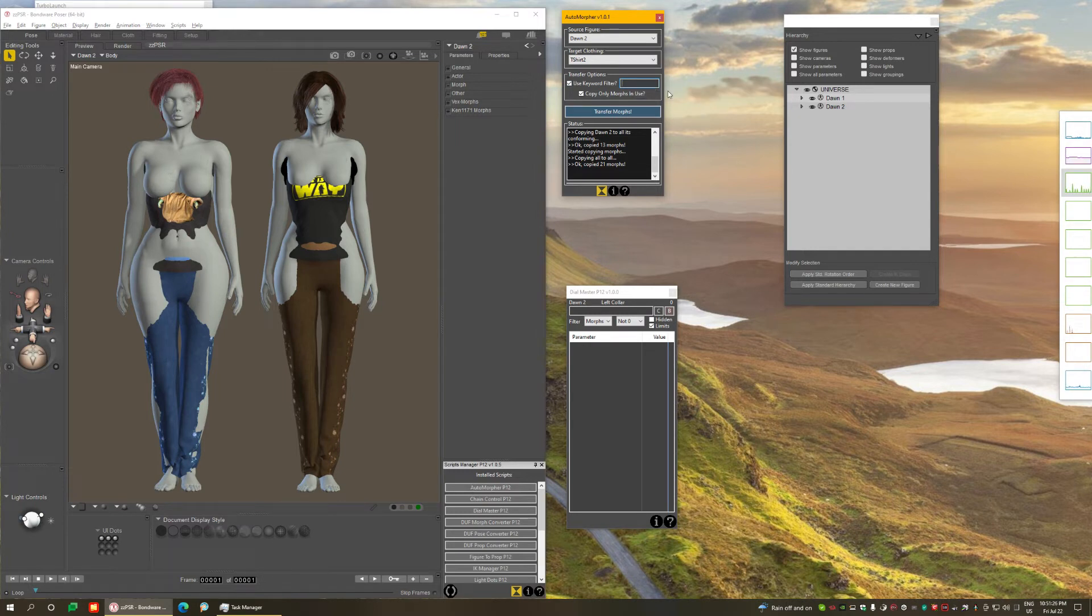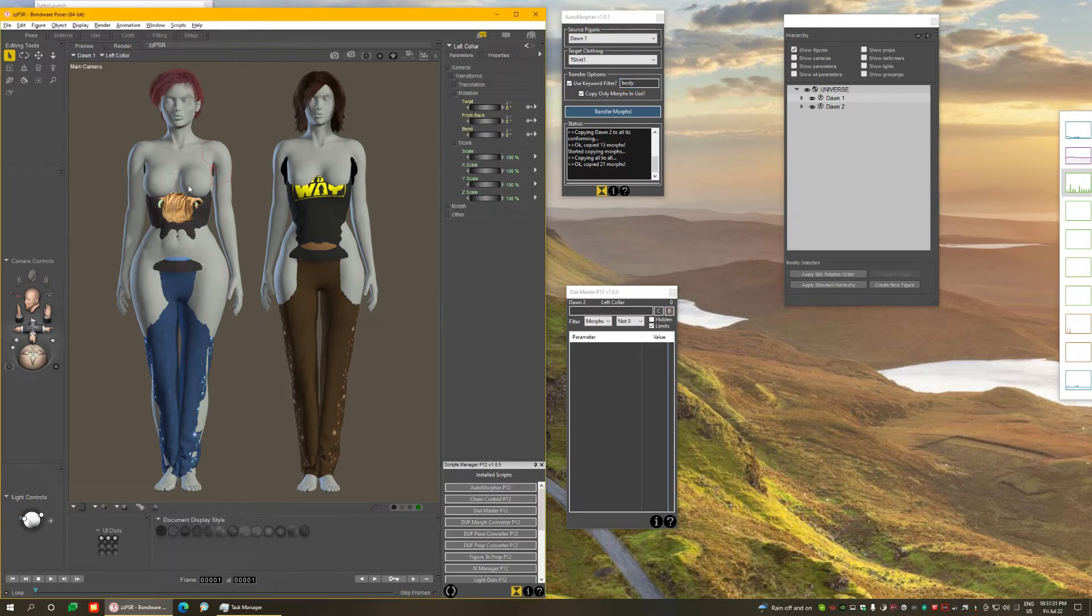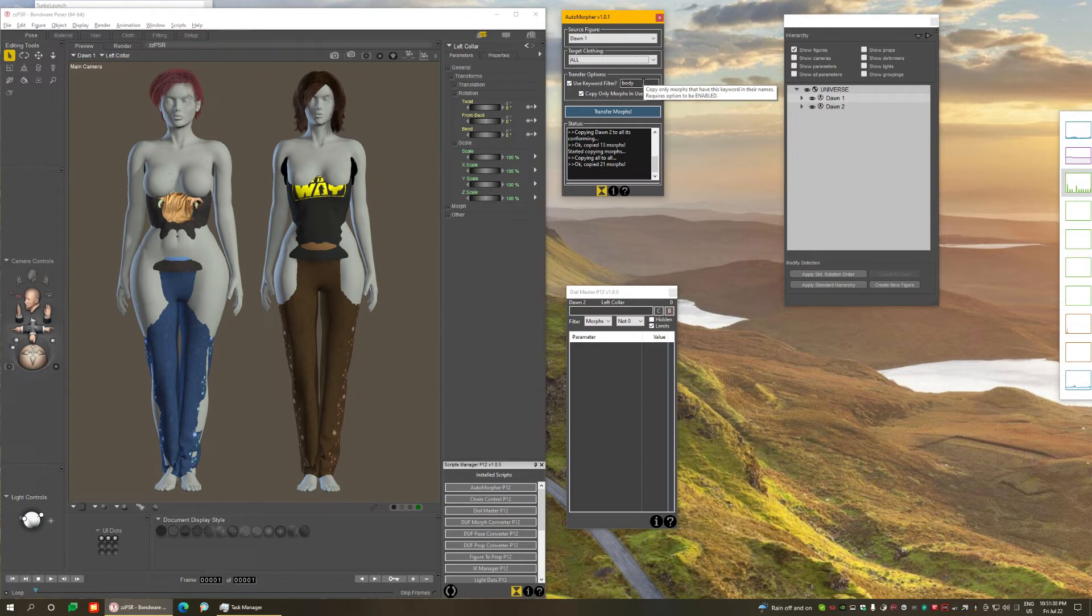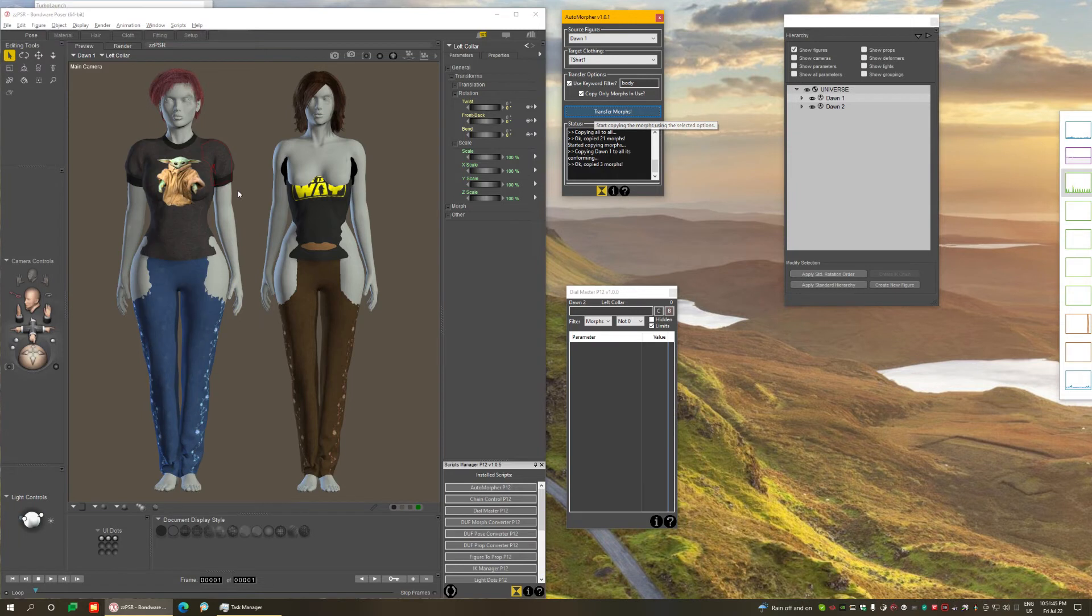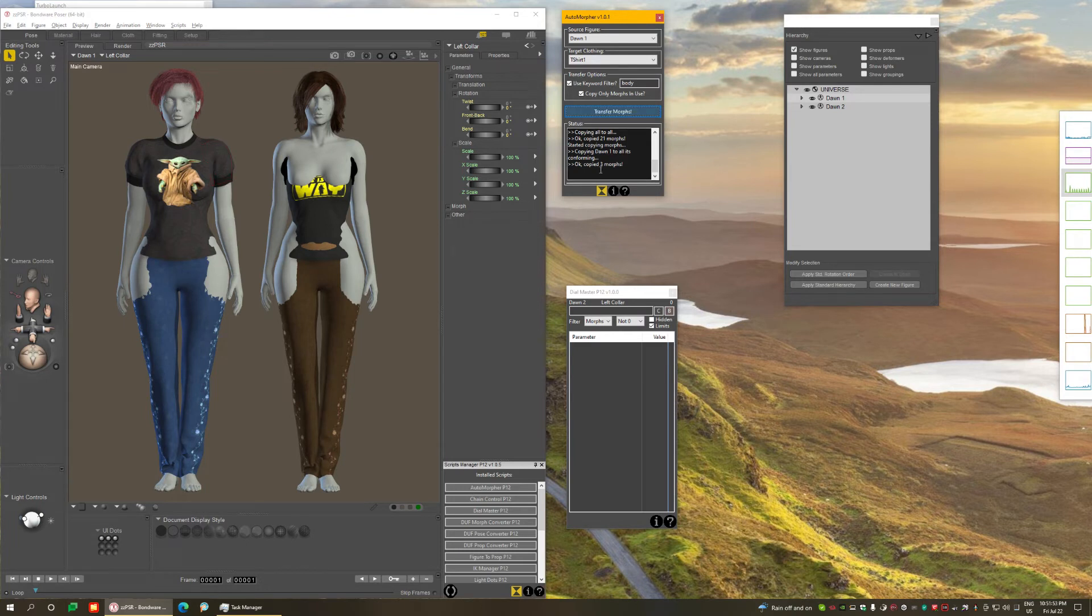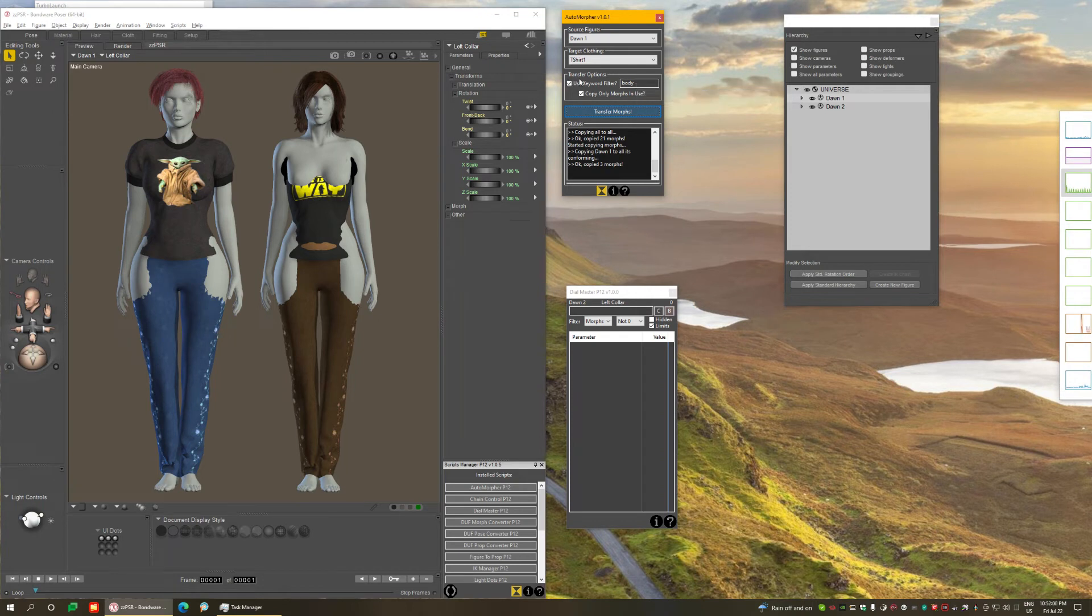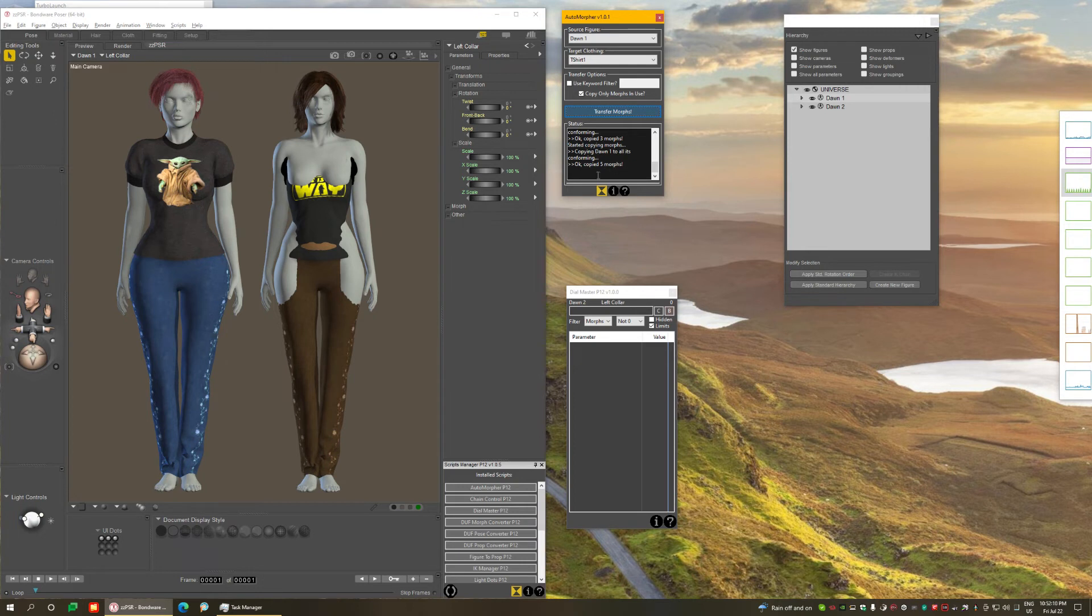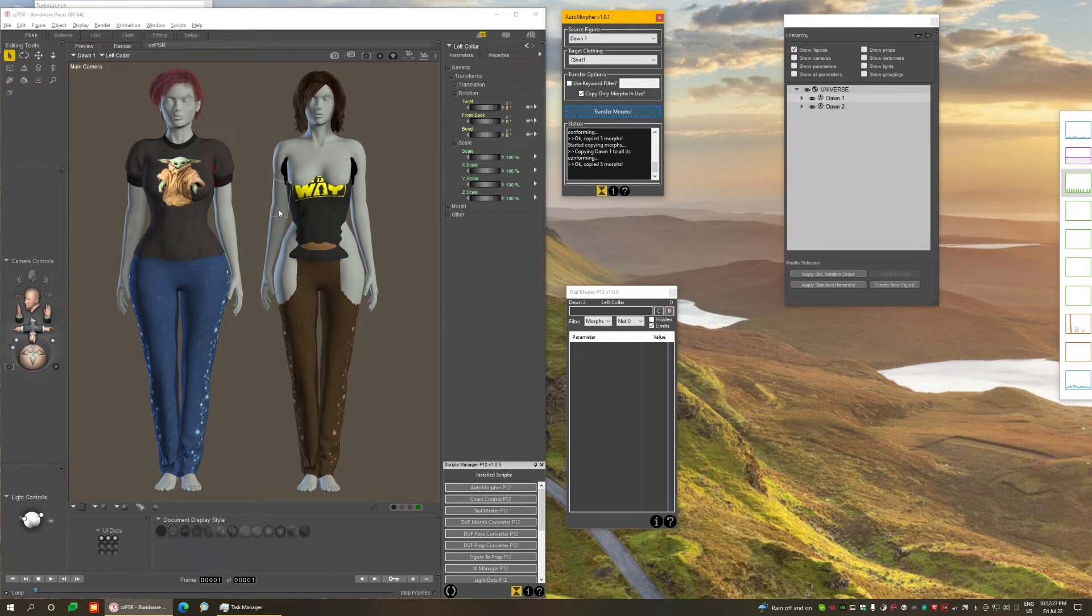And if I type, for example, body, let me select the first figure and the shirt. If I select all to everything she's wearing, I want to copy only the morphs that have body in the name. If I transfer now, you'll see it does a partial morph transfer. You'll see that some parts have poked through, meaning it has copied only three morphs and the only ones that have body in the name. If I disable this and select all and transfer again, you'll see it didn't copy the ones that it already had before. It only added the five remaining ones that it didn't copy because I was filtering.